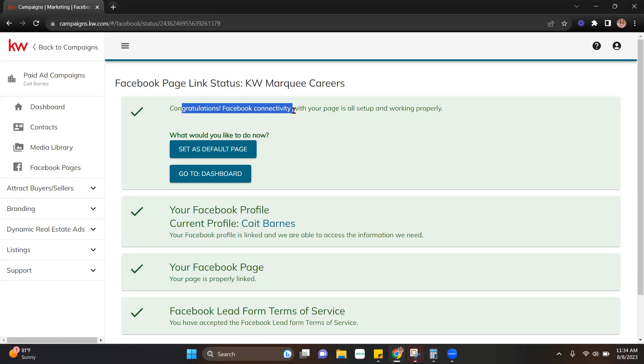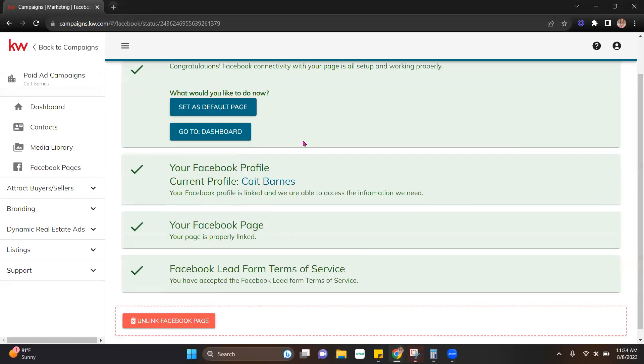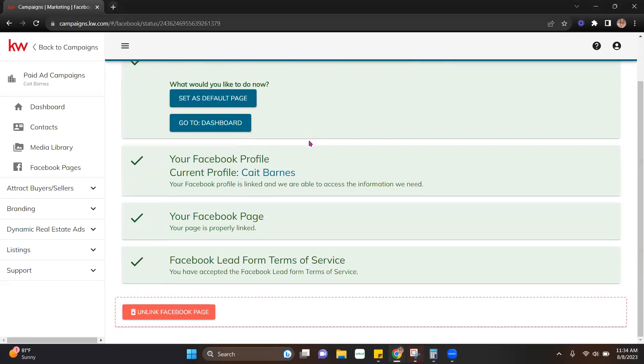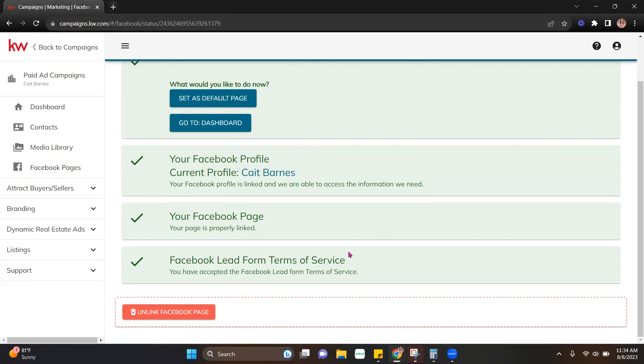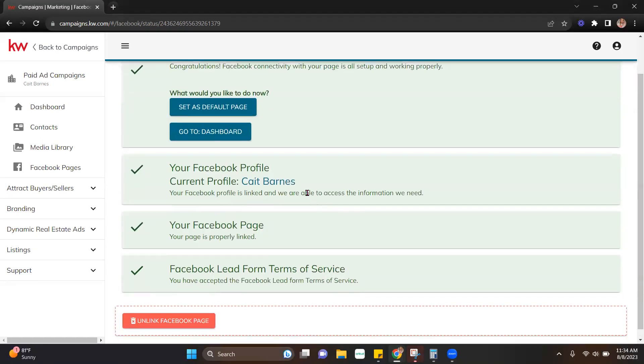It says congratulations, connectivity with your page is all set up and working properly. I had already previously done this this morning, so I had already accepted the Facebook lead form terms of service. So just know that if you hadn't already done that, it is going to have you accept those.